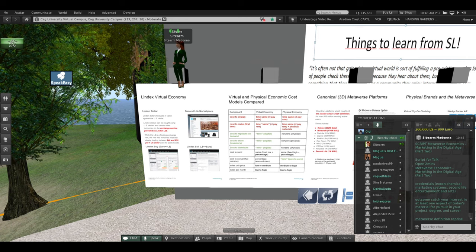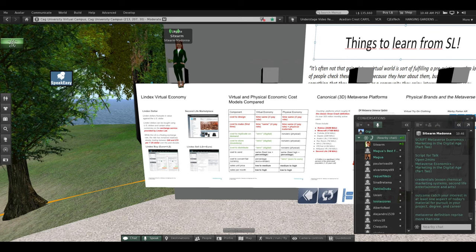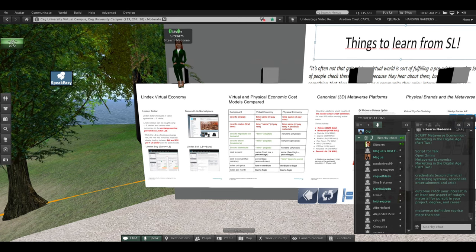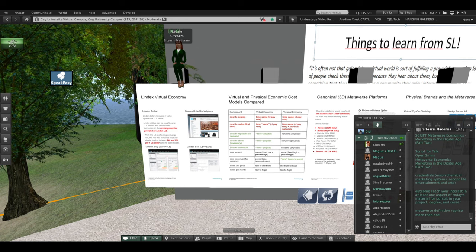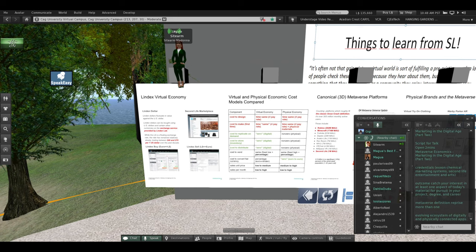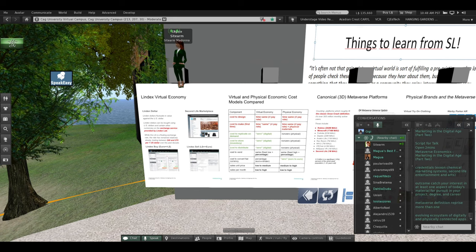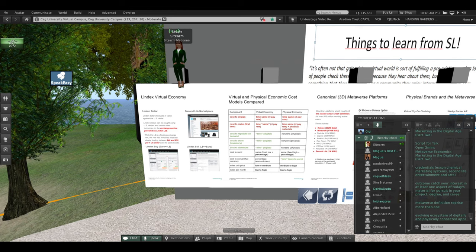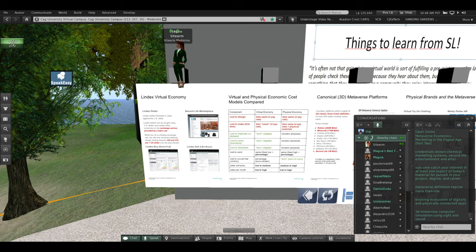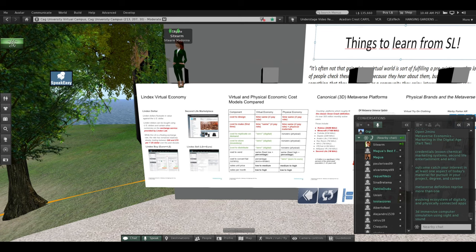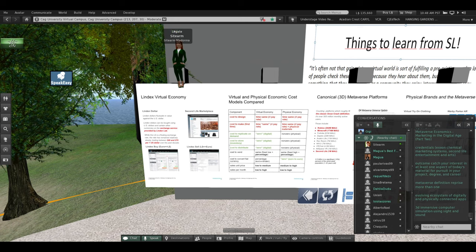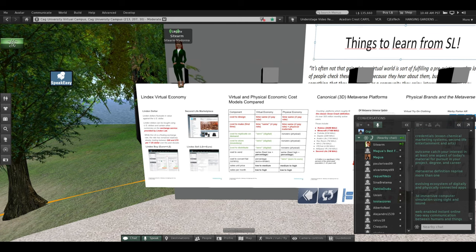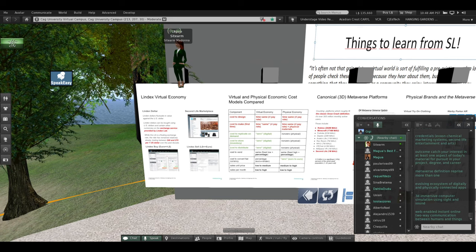I want to remind you from the last talk I gave, what is the definition of the metaverse? There is more than one. We are talking about marketing in the metaverse. The metaverse is an evolving ecosystem of digitally and physically connected apps. But there's more. The metaverse is a 3D immersive computer simulation using sight and sound. But there's more. The metaverse is a web-enabled instant online two-way communication between humans and things.